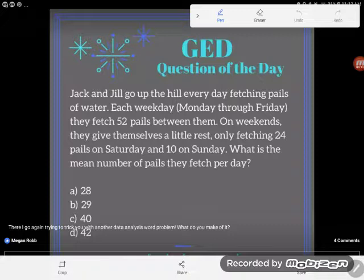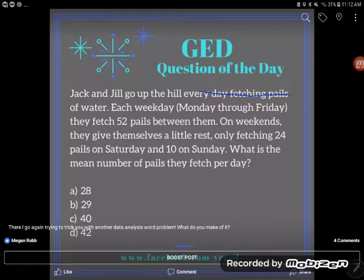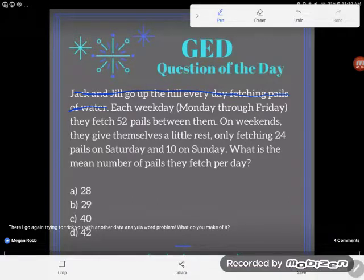Jack and Jill go up the hill every day fetching pails of water. Each weekday, Monday through Friday, they fetch 52 pails between them. On weekends, they give themselves a little rest, only fetching 24 pails on Saturday and 10 pails on Sunday. What is the mean number of pails they fetch per day?